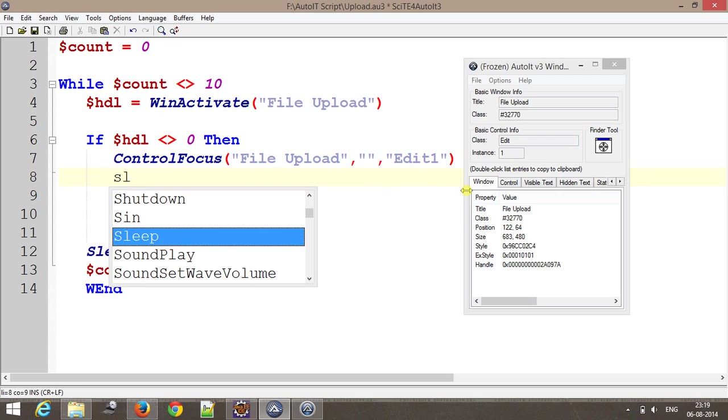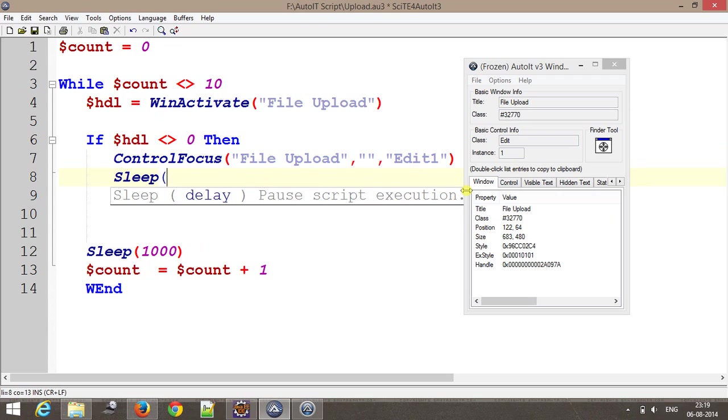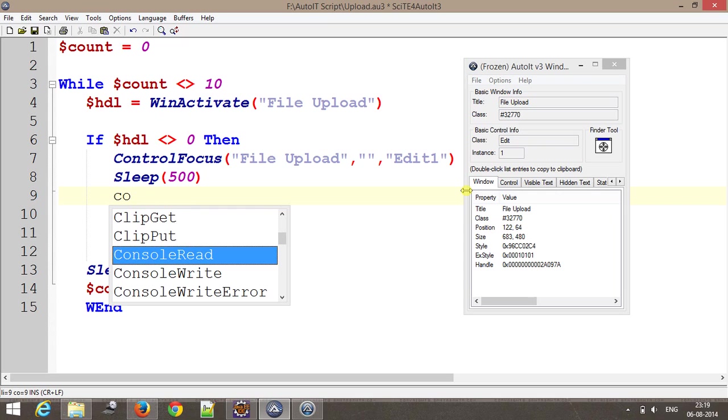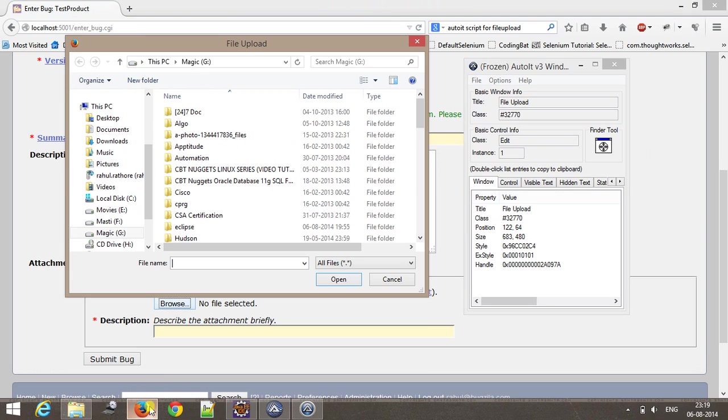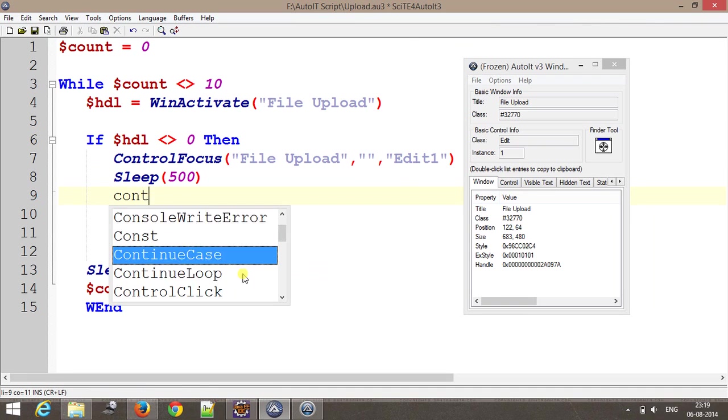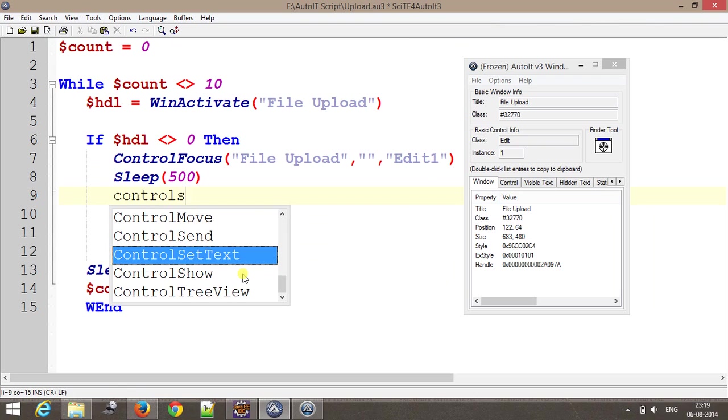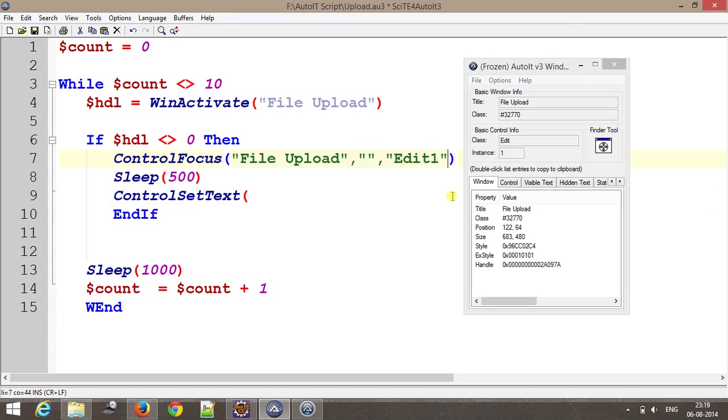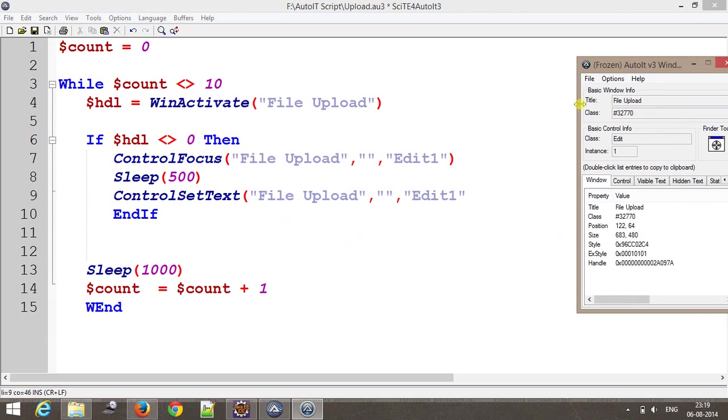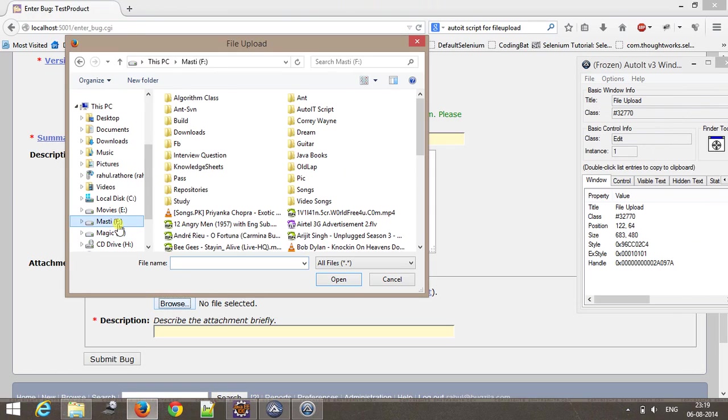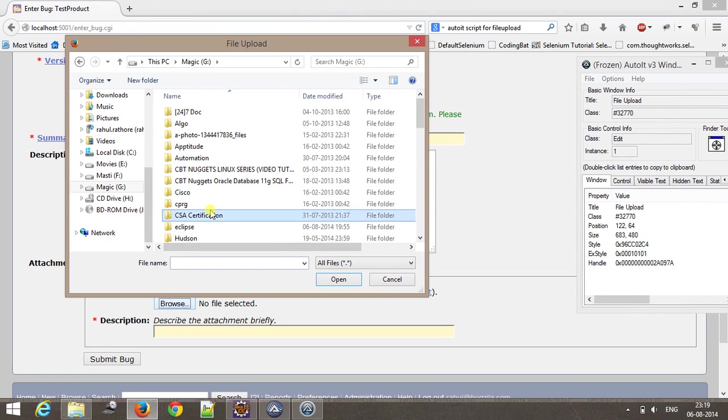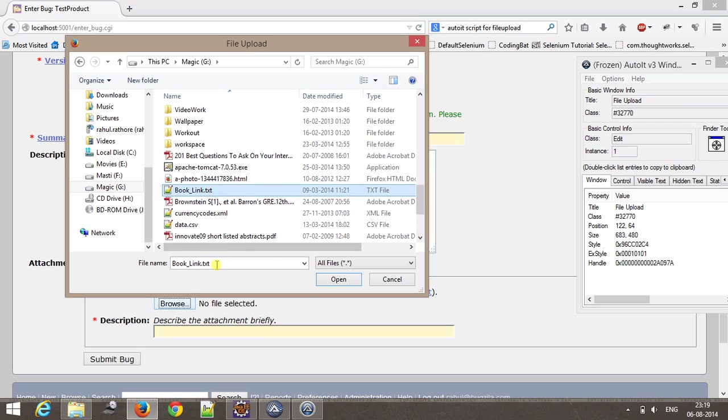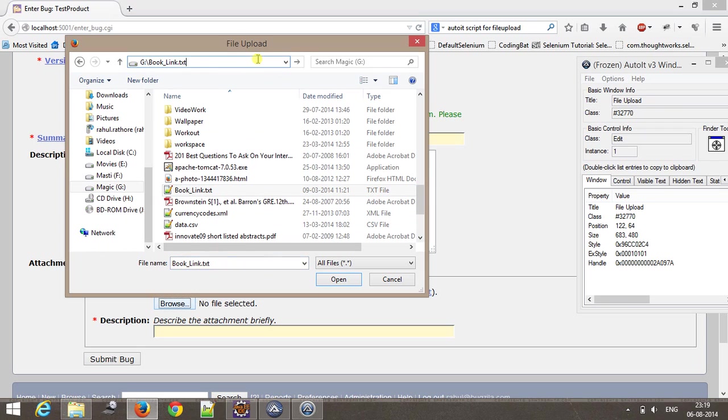After this I will sleep for 500 milliseconds, then using control, I want to supply a location of the file to get uploaded. For that I will use ControlSetText. This will take similar arguments plus the location of the file. This is the complete path for that file.